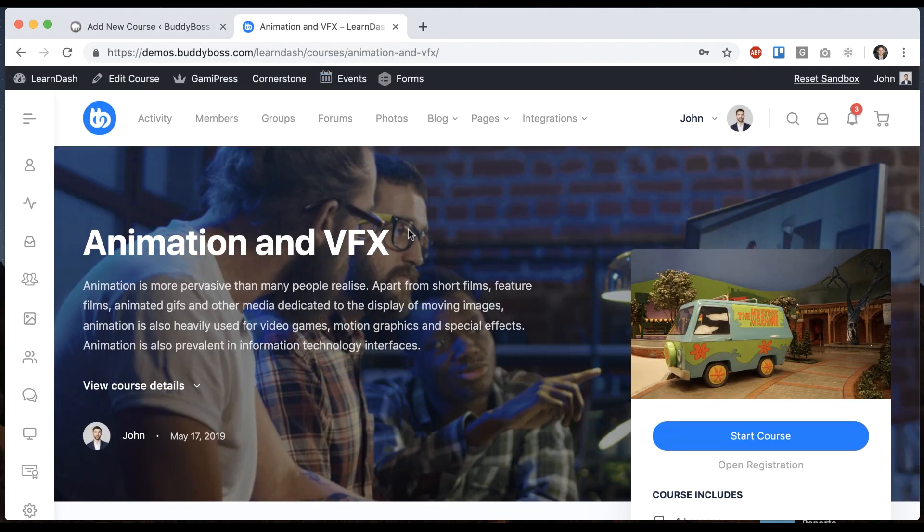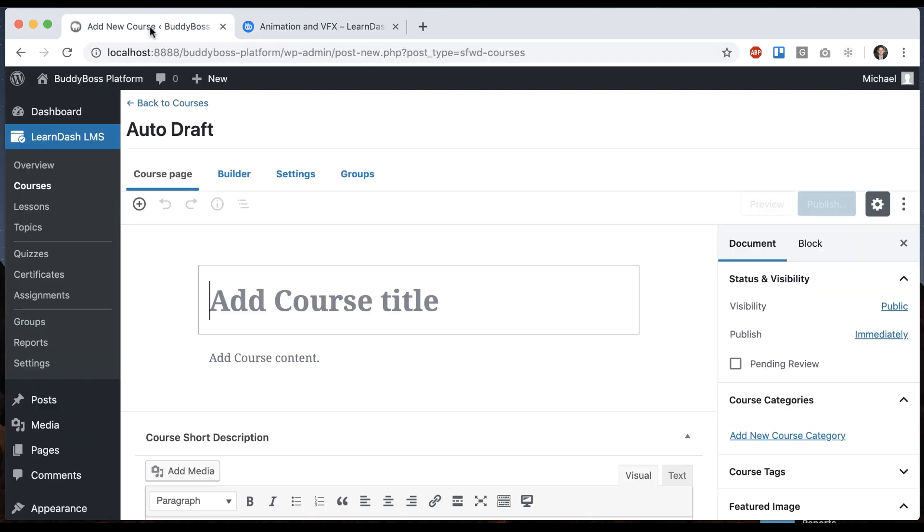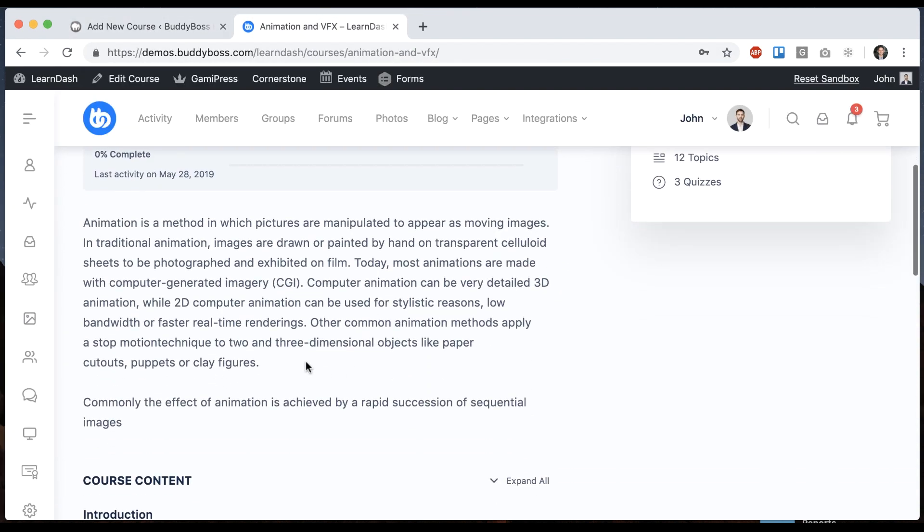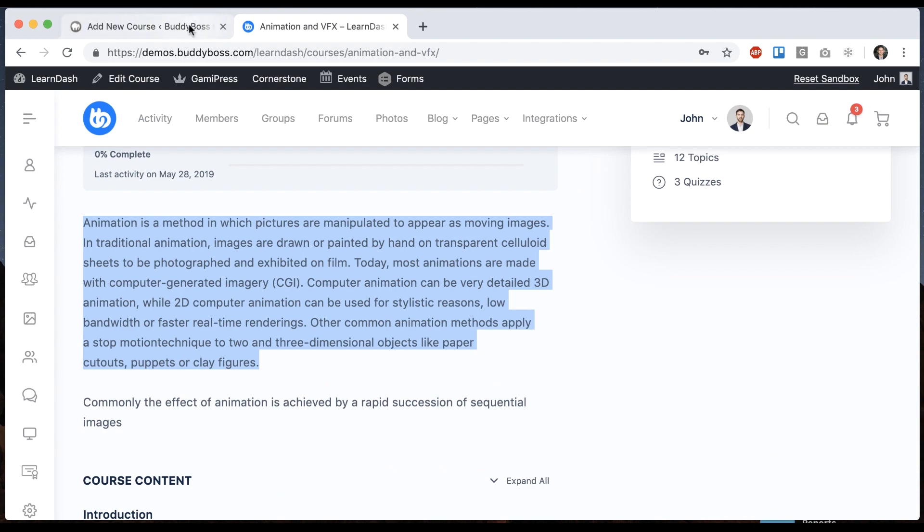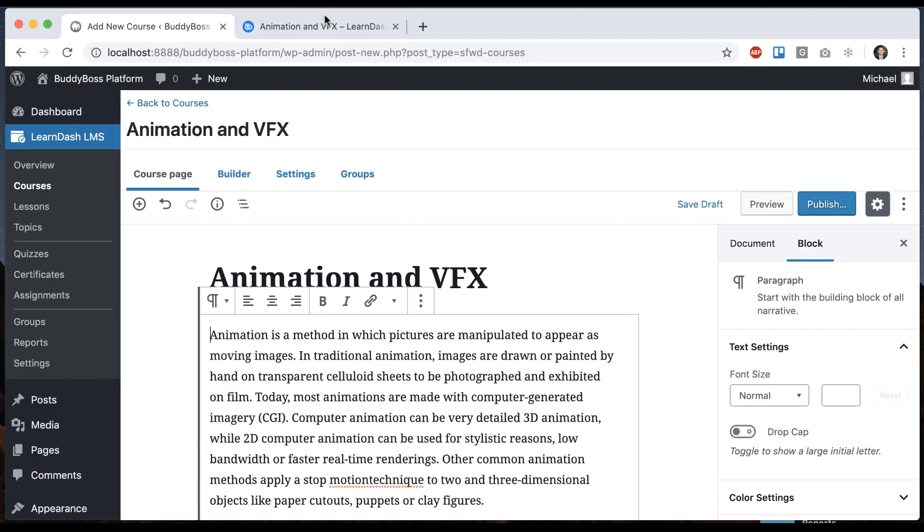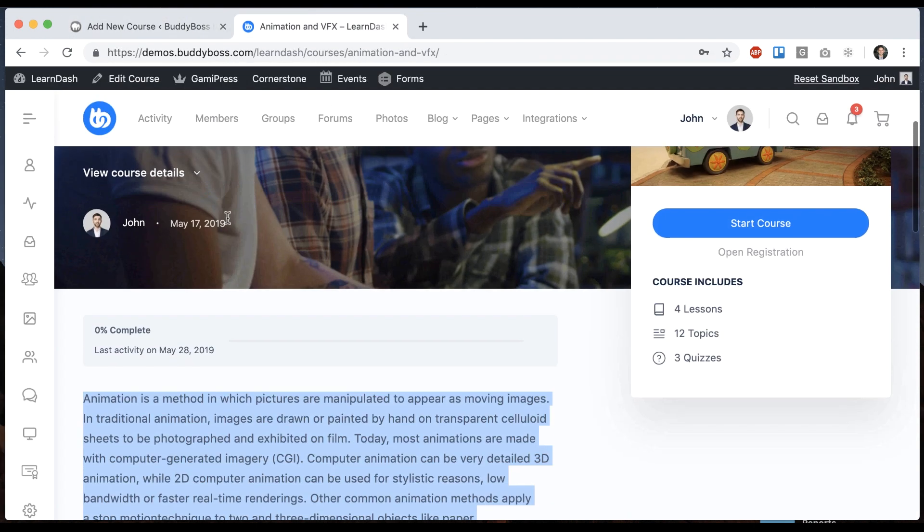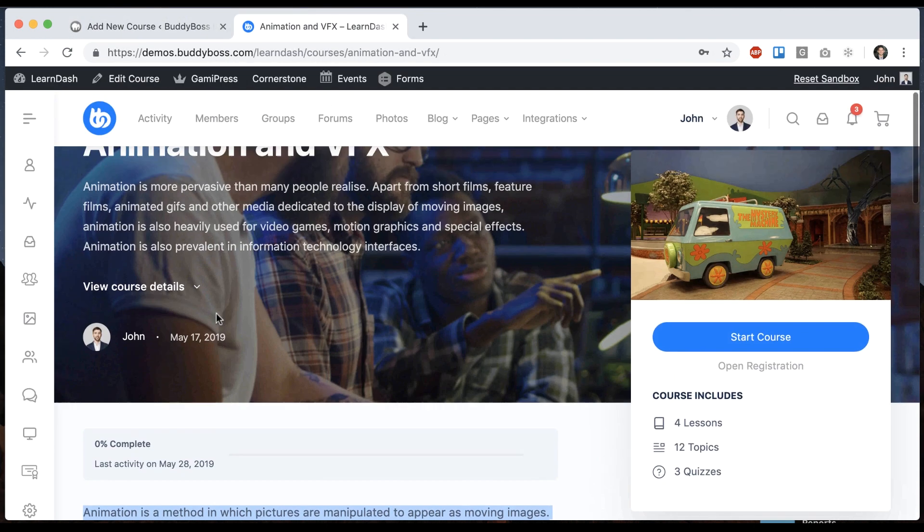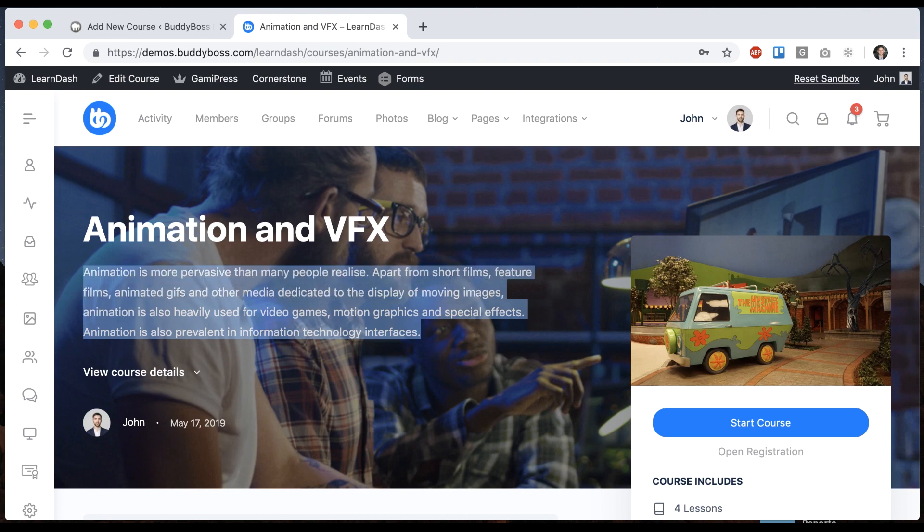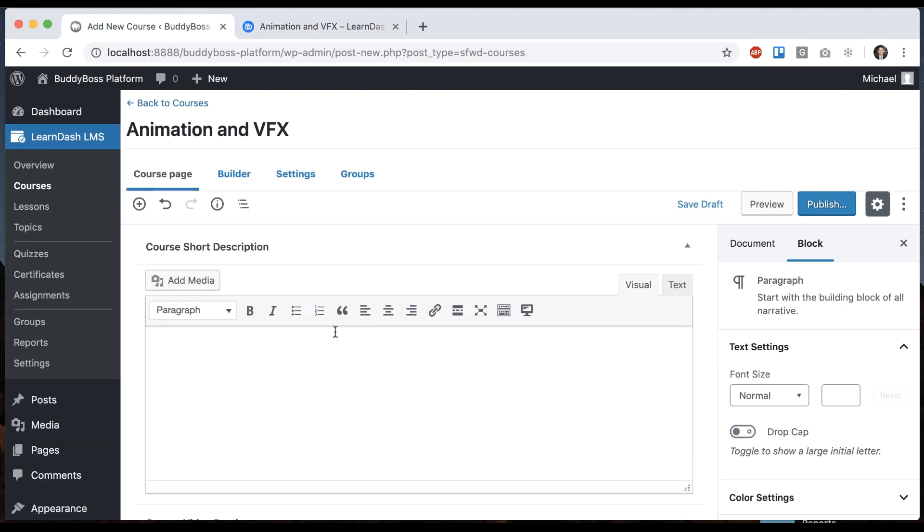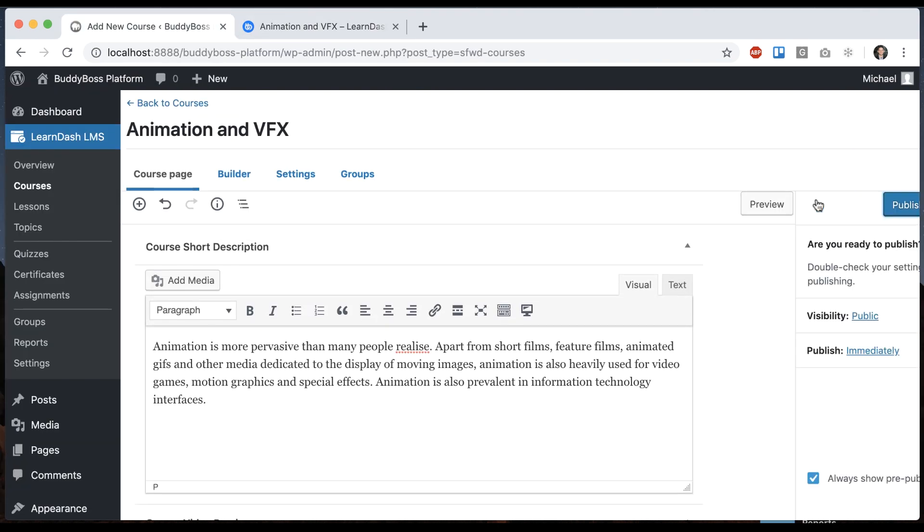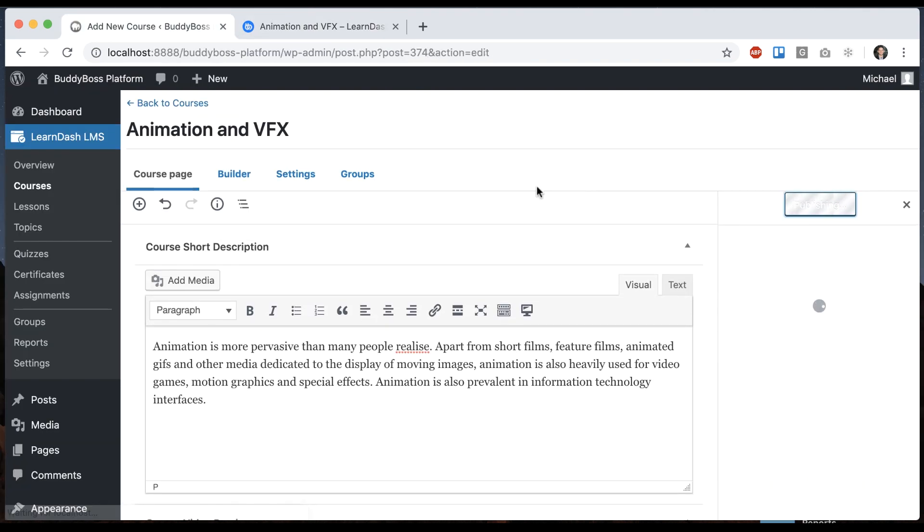So we can just copy some content from our demo. I'll use that as the title, and I can grab this as some content. And we can grab this as a shorter course description. So let's publish that.